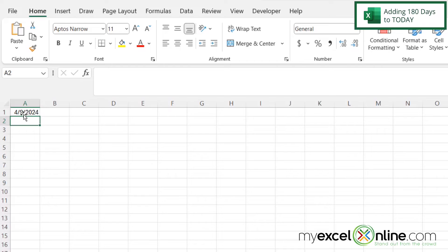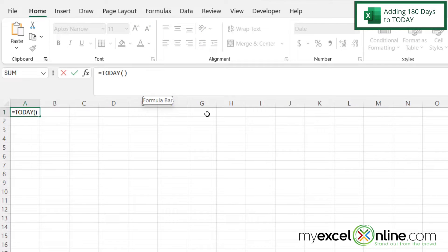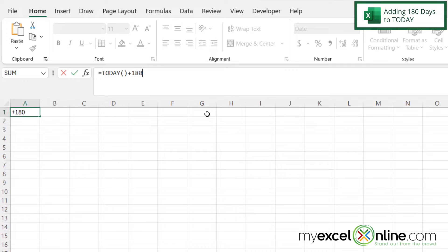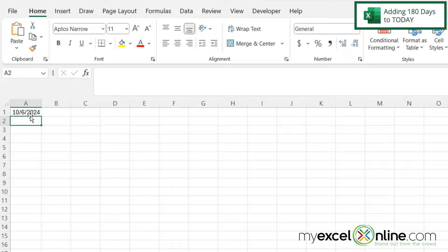So to add 180 days to today's date, if I click back in A1 and then I click up here in the formula bar, I can do a plus 180 and hit enter. And I can see that this date in here is 180 days past today's date.